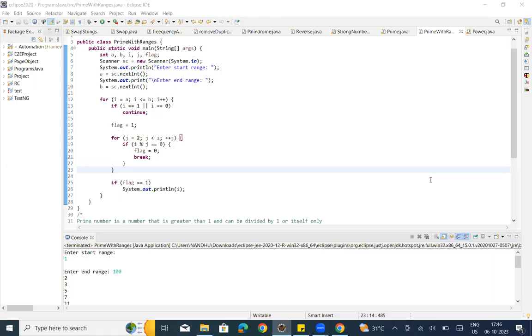Hey y'all, welcome to my channel. I'm going to talk to you about the program Prime Numbers Within the Ranges. Let's talk about start range and end range.